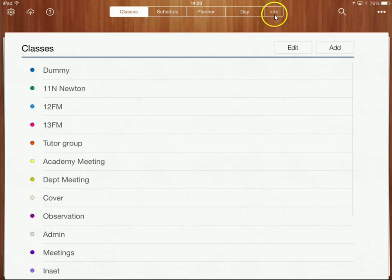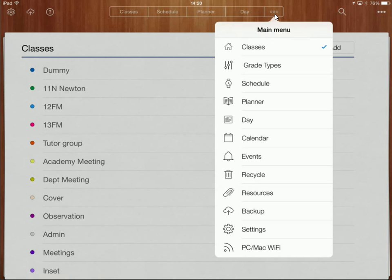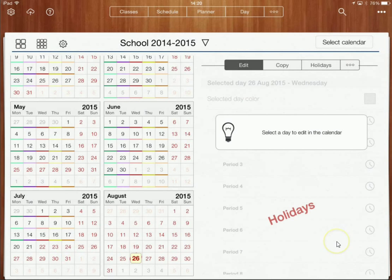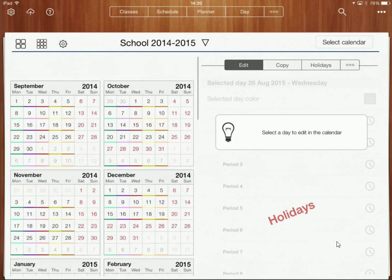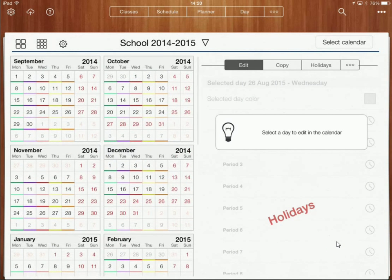To set this up, first of all I'm going to click on these three dots over here and I'm going to go down to where it says calendar. In our calendar we're going to set up our timetable for the year.